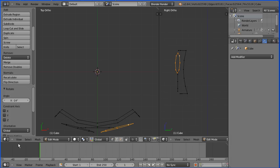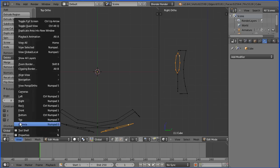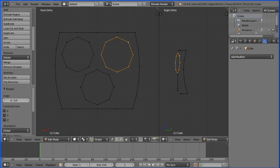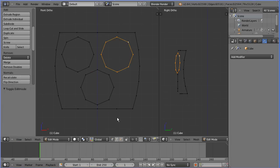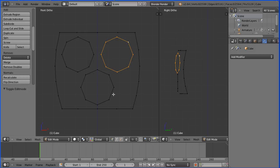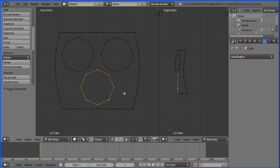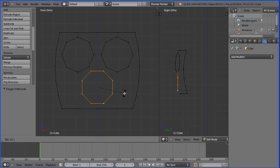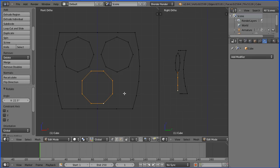Change the view back to the front view. Hold down the Alt key to select the nose. Press R to rotate, 22.5 and Enter. And in the right view, press R to rotate, minus 7 and Enter.